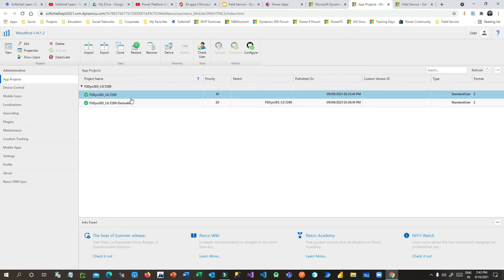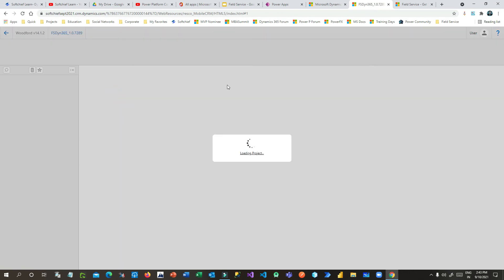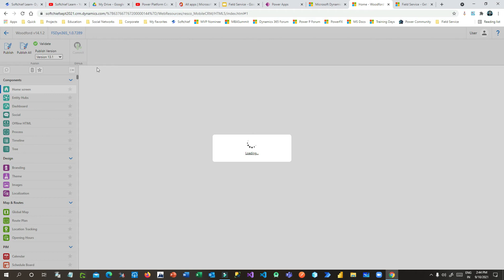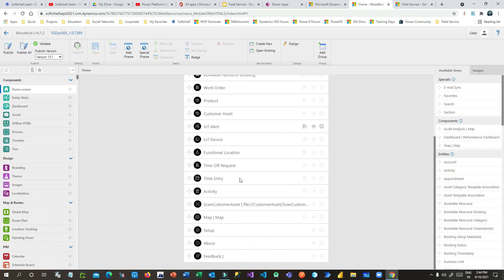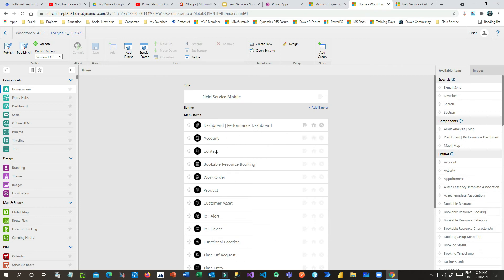In the next screen, you must select all Field Service roles - this is important. All these roles should be selected for the environment because you want to enable the mobile application for all Field Service users. Click Create and the project will be created. Once the project is created, open it. This is the Field Service mobile project. After it is installed, you must publish the mobile project - if you do not publish, it will not work.